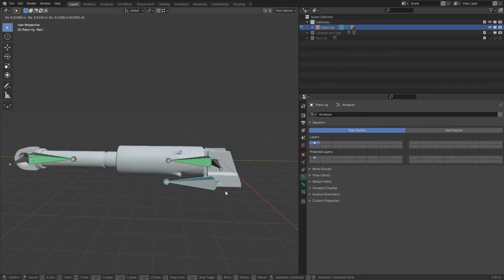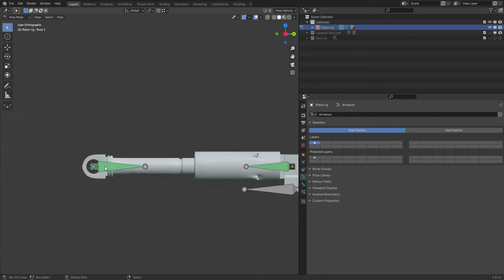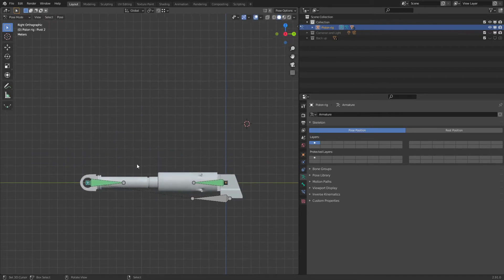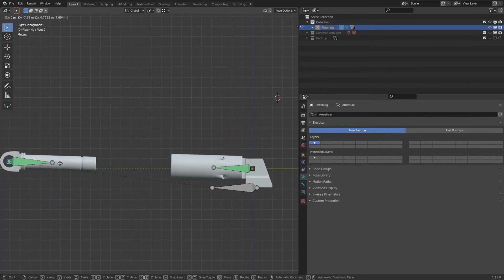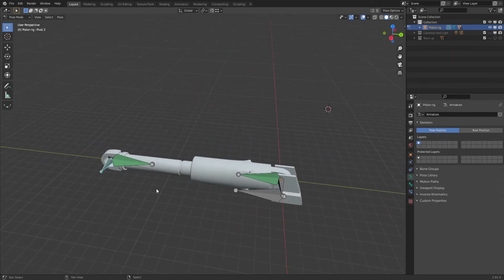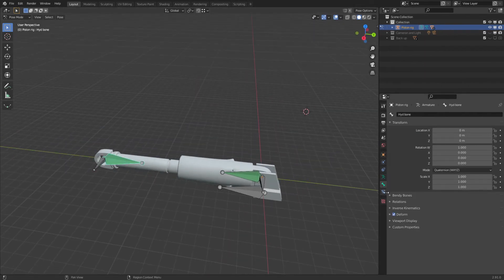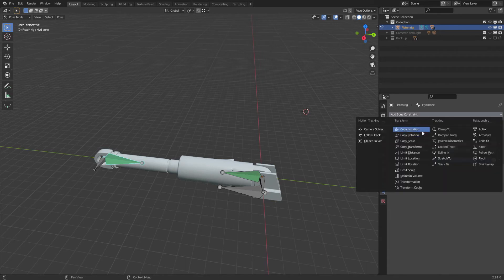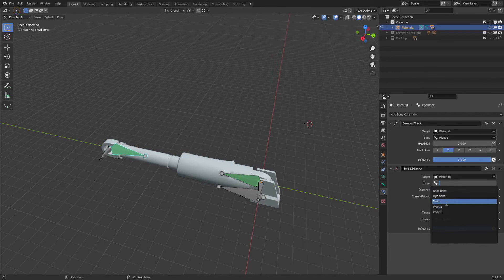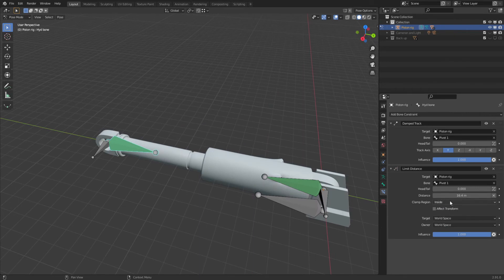Same with the hydraulic part — hit Tab, go to edit mode, hit A, go to the hydraulic bone and assign. For the base, assign it to the main bone. Now if you move the bones around you can see all parts moving. Take the second pivot and move it — the hydraulic part is working. However, there's a problem: if you move it too far it can break, and if too close it can come out the other side. To fix this, go to the bone with the Damped Track constraint and add a Limit Distance constraint, taking the target as the rig and then Pivot One.